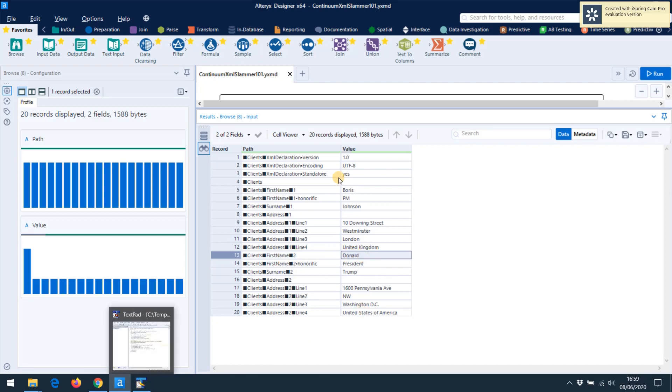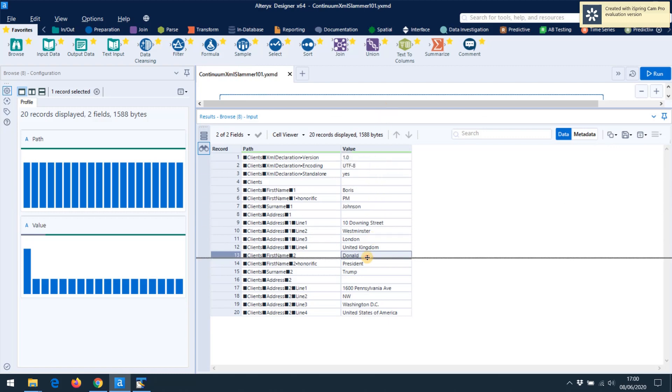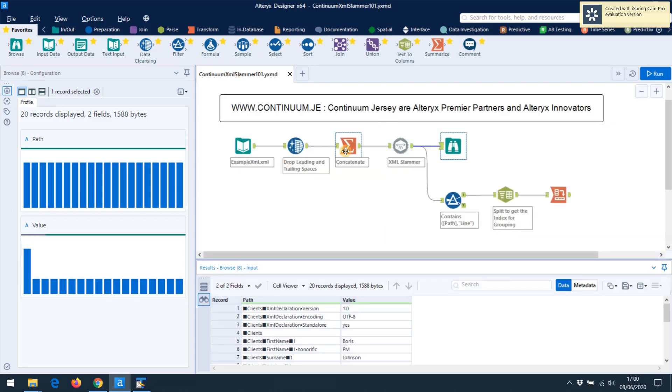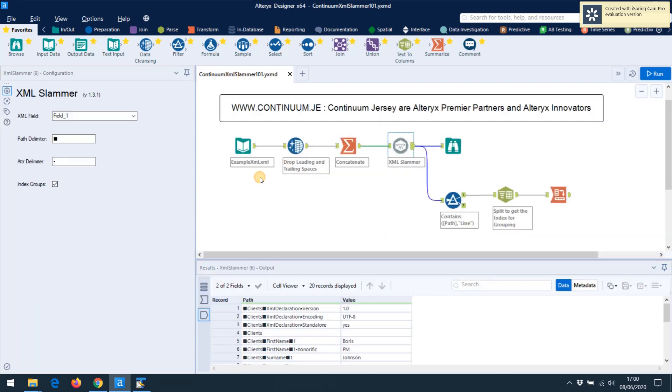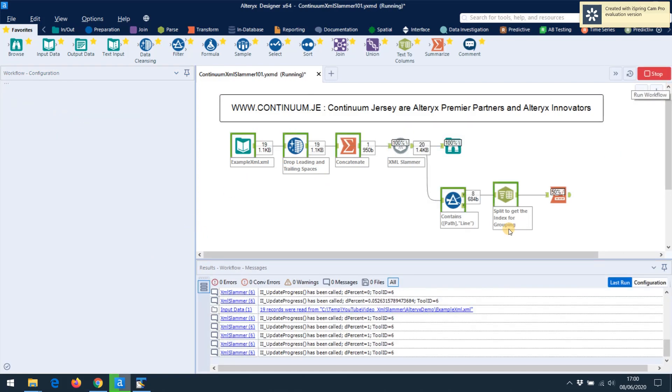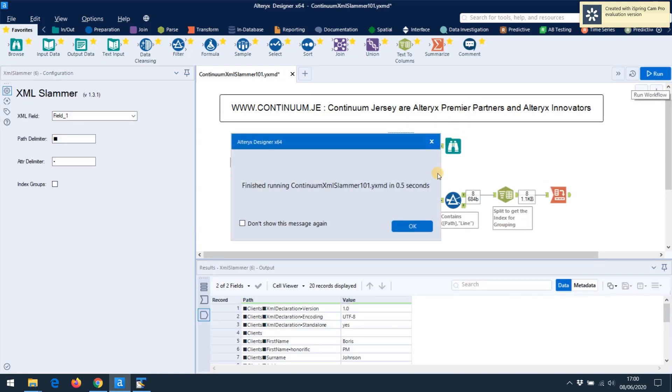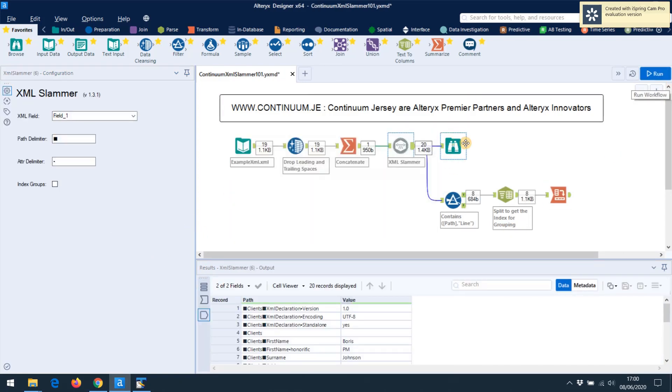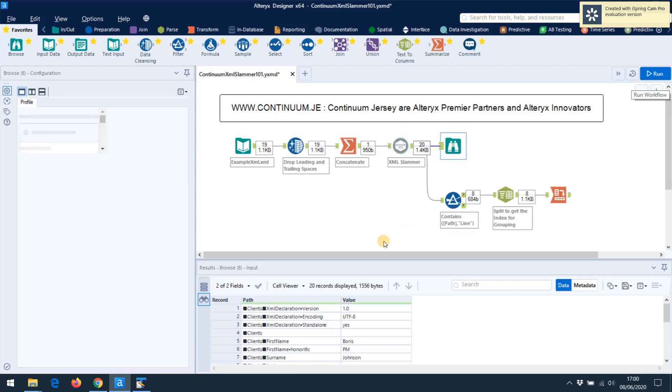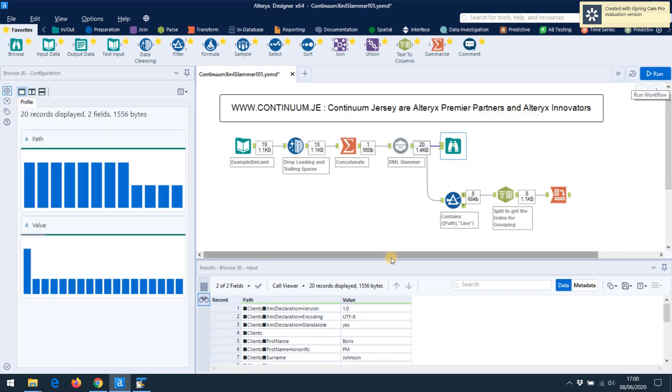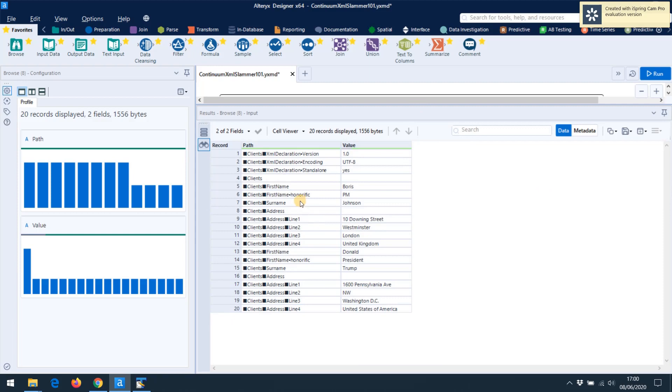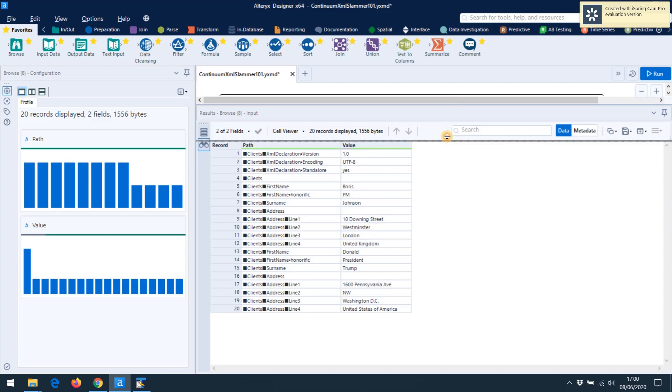Now I'll just show you what happens if you turn the indexing off and how it compares. Let's go over here, turn off indexing groups. We run the image. And what we see is that we don't get that number on the address field. So if you wanted it, you wouldn't have to have that index number there. I find it very useful because it allows us to group data up afterwards and process it in Alteryx in a nice way.